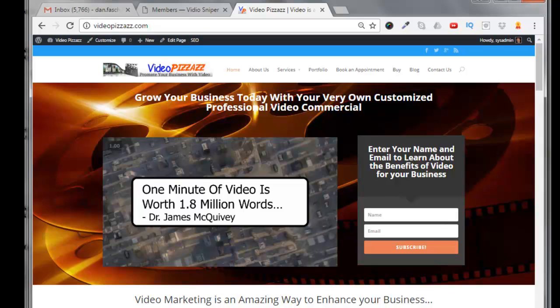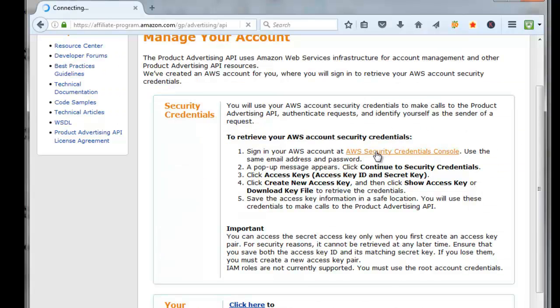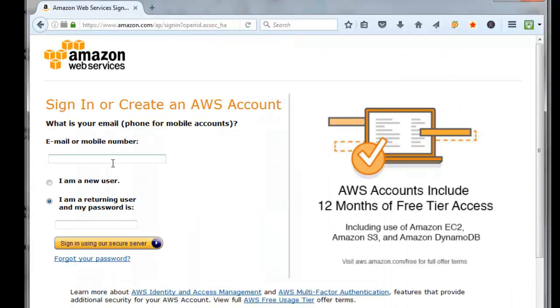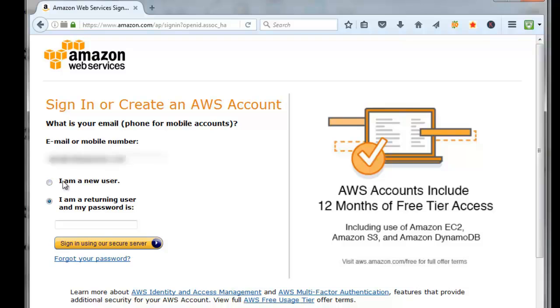Create an account and I'm going to use the same email that I used to create my Amazon affiliate account. Click I am a new user and click sign in using our secure server.